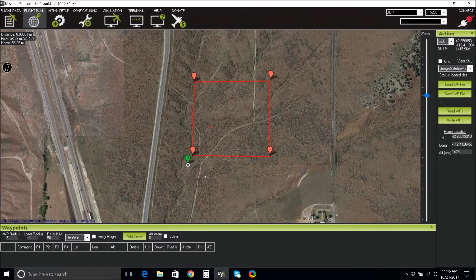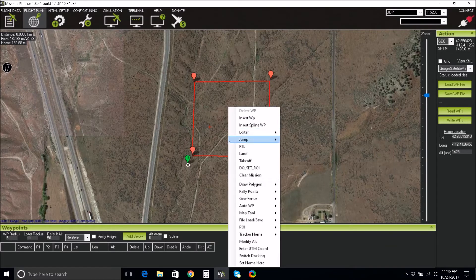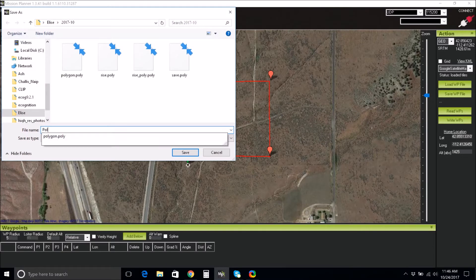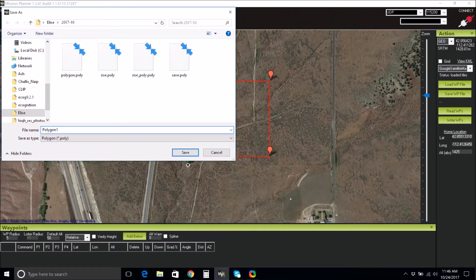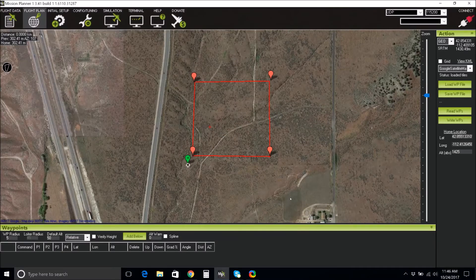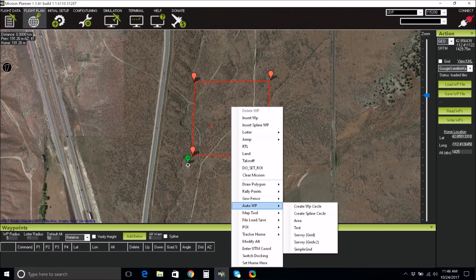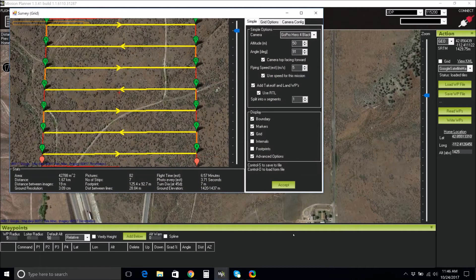After you have completed your polygon, right-click and select Draw Polygon, Save Polygon. After saving the polygon, right-click and select Auto Waypoint Survey Grid. A pop-up window will appear.